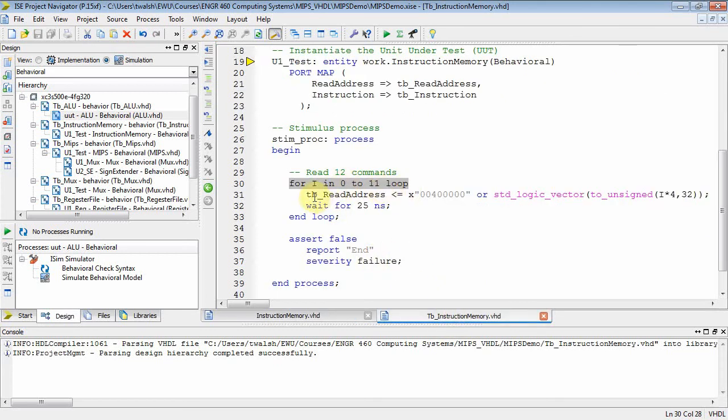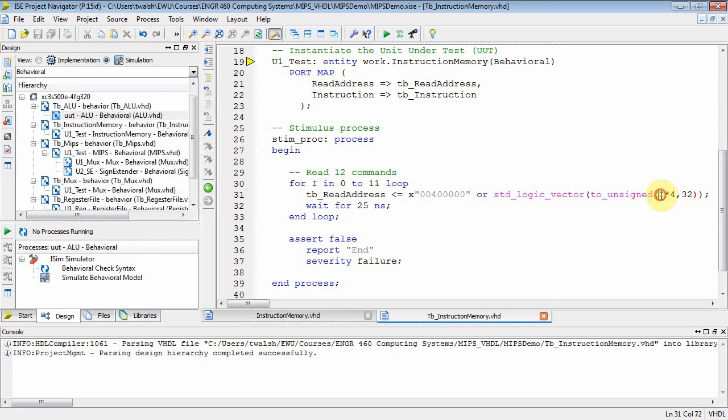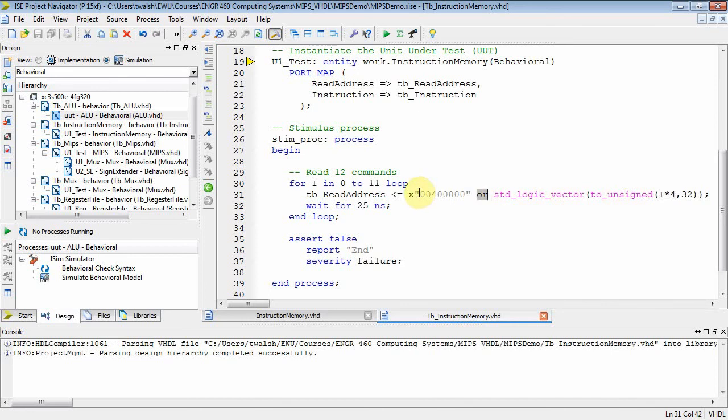Okay. So I'm going to loop from zero to 11 for 12 commands. I'm going to set my read address to be 40 quad zero. And then what I'm going to do is I'm going to take I, which is going to go from zero to 11. I'm going to multiply it by four since I want to read four bytes, one word. And then I have to convert it to unsigned, and then to a standard logic vector. And then I'll just use a bitwise or to get the actual value. And then I'm going to wait for 25 nanoseconds.